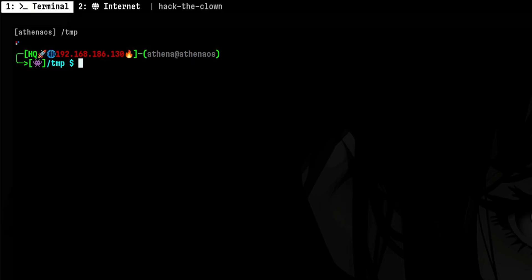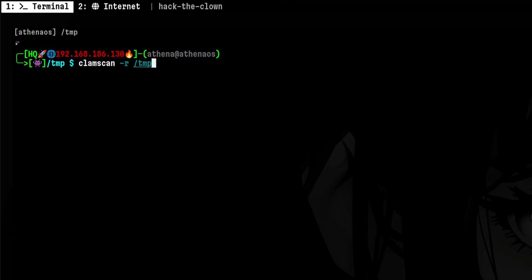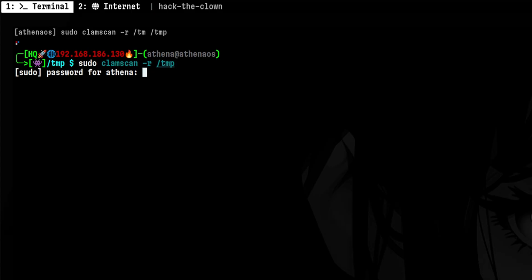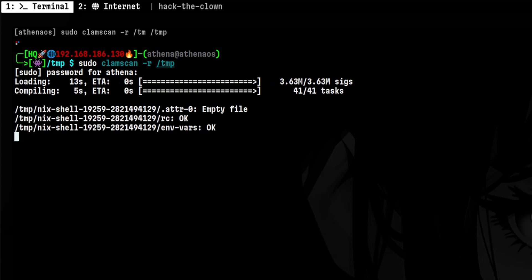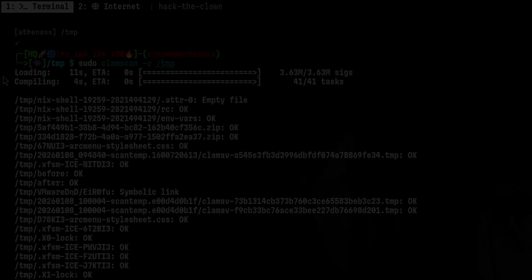Aside from scanning files, ClamAV can also scan directories. Let's try running it against slash temp. It is better to run this with sudo to be able to scan everything. This may take a bit of time, so I'll pause the video and come back.